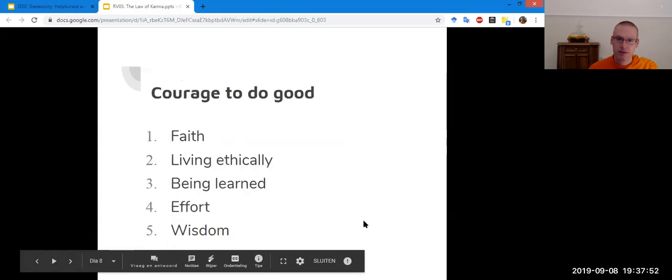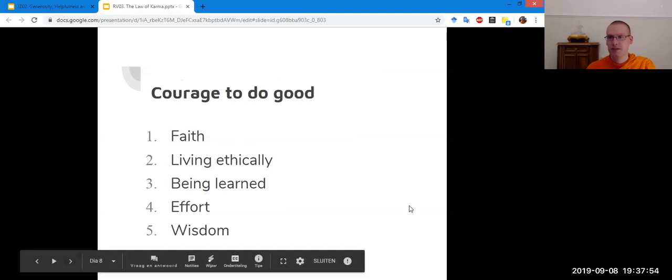We have one question before ending today.